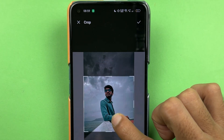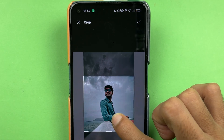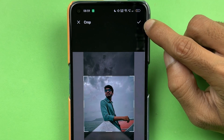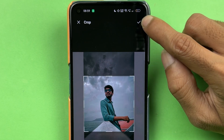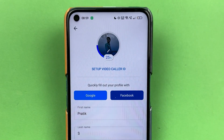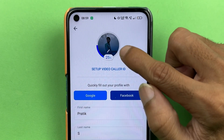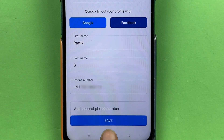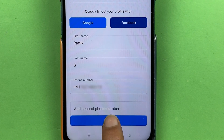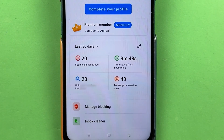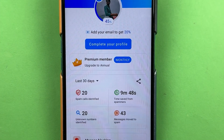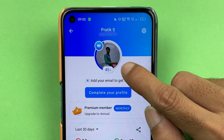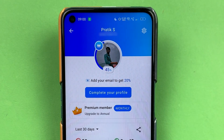This is the part which I want to keep. I've selected the area. Now make sure you select the tick mark option and tap on it. Now you can see I'm able to see the profile photo or DP here, but to save the changes, you need to choose the Save option. Don't forget to tap on Save. And once you do that, we have successfully set the DP or profile photo in the True Color application.